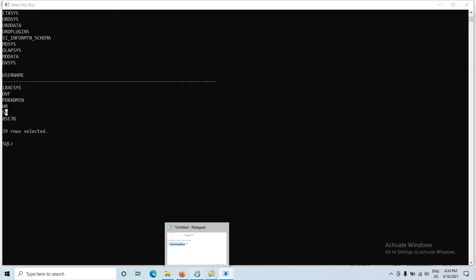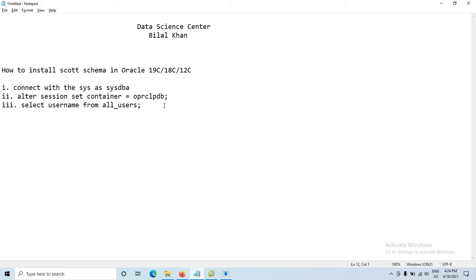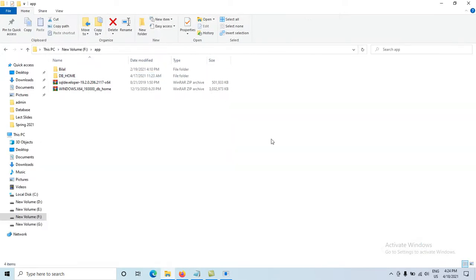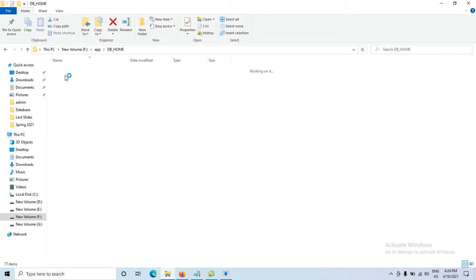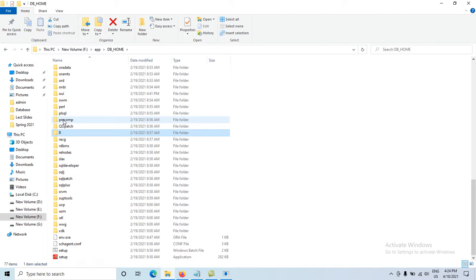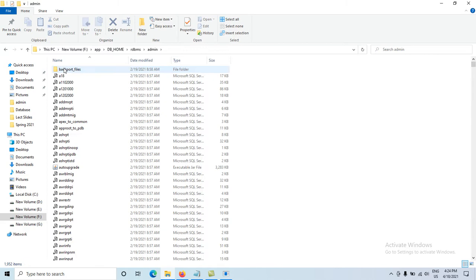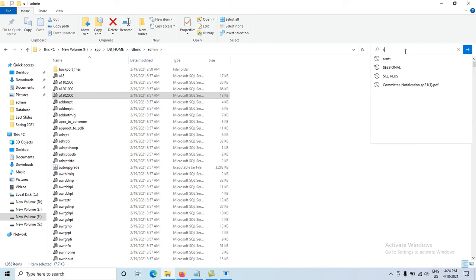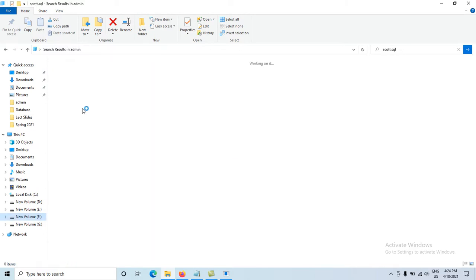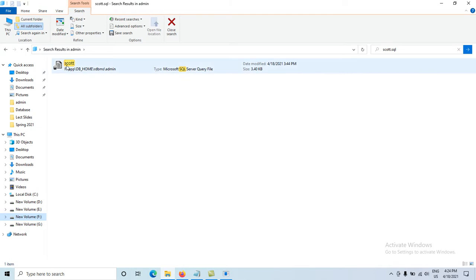The file related to the SCOTT schema is in the DB home folder. Navigate to the DB home folder, then open the 'rdbms' folder, then 'admin'. Inside this folder, we have one file named scott.sql. We need to work with this file.